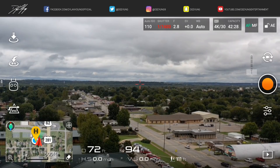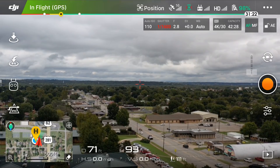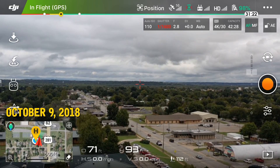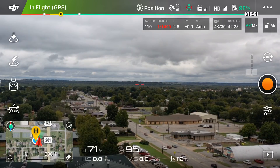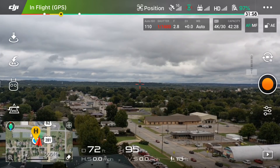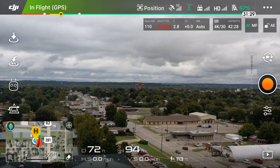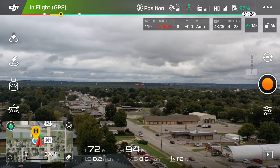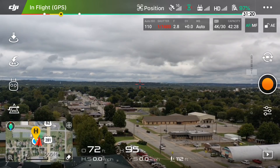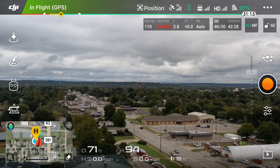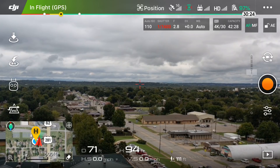Hey guys, it's Dylan back again with another DJI Mavic 2 Pro tutorial video. Today we are going to be going over the intelligent flight mode known as hyperlapse. Hyperlapse was introduced with the DJI Mavic 2 Pro and the DJI Mavic 2 Zoom, and it's a really cool intelligent flight mode that DJI makes very easy to do inside the DJI Go 4 app.